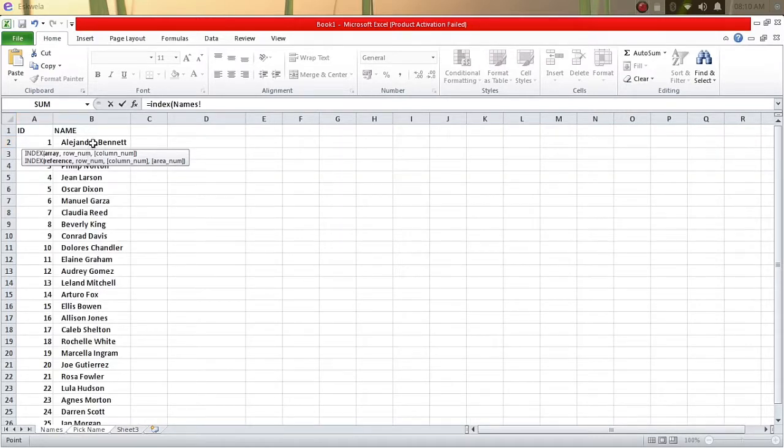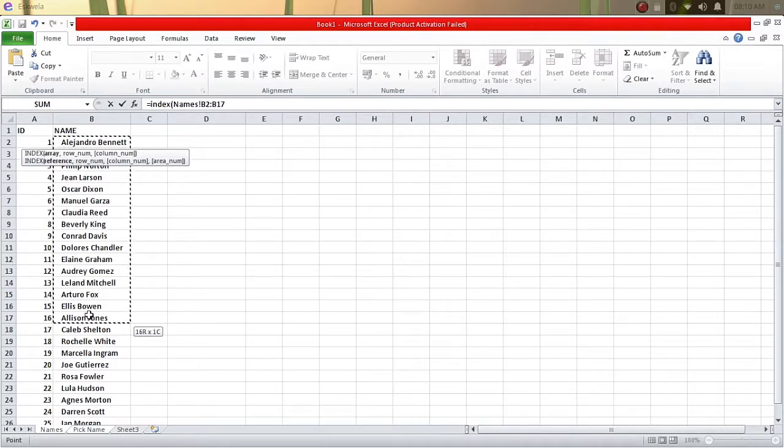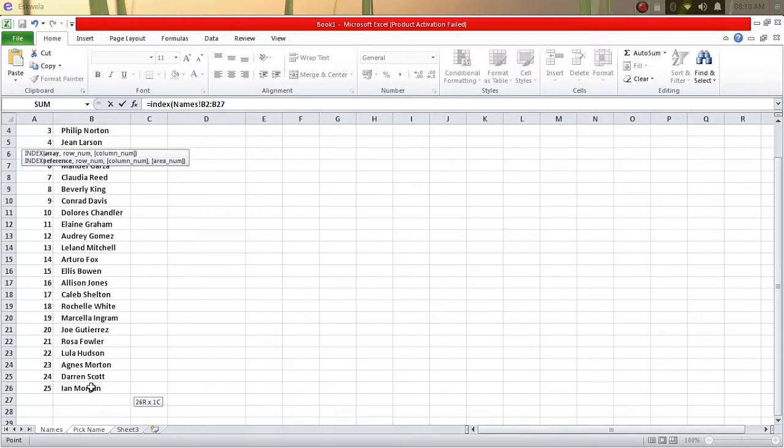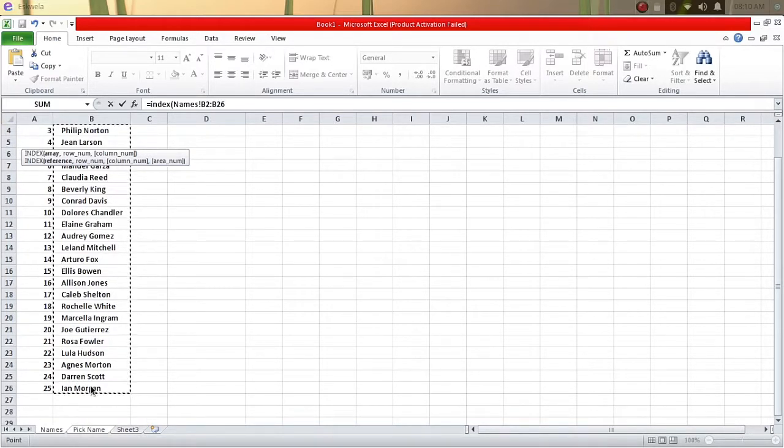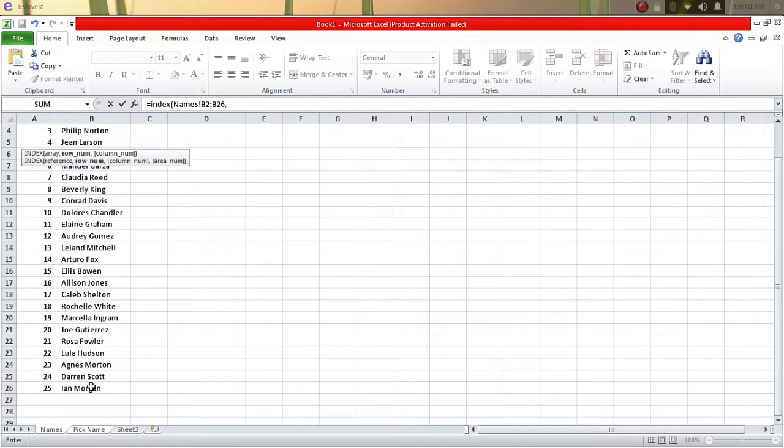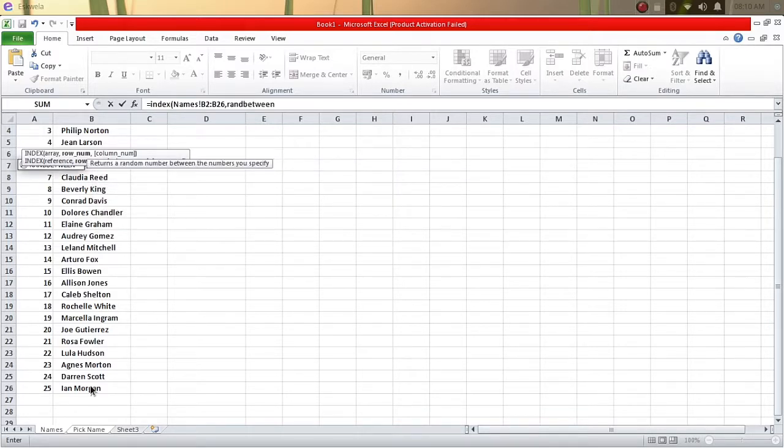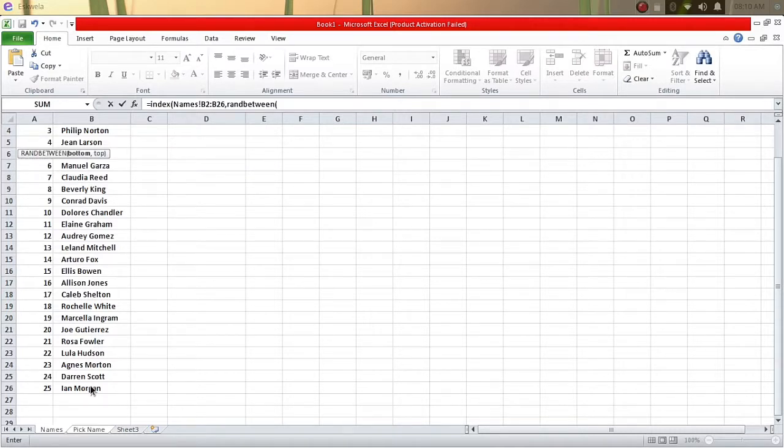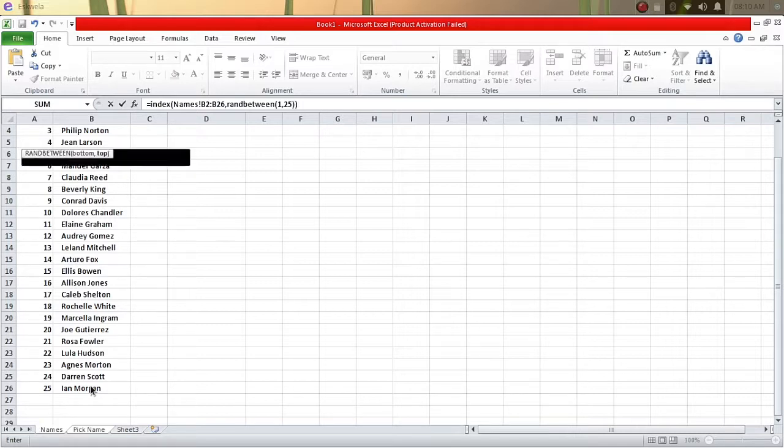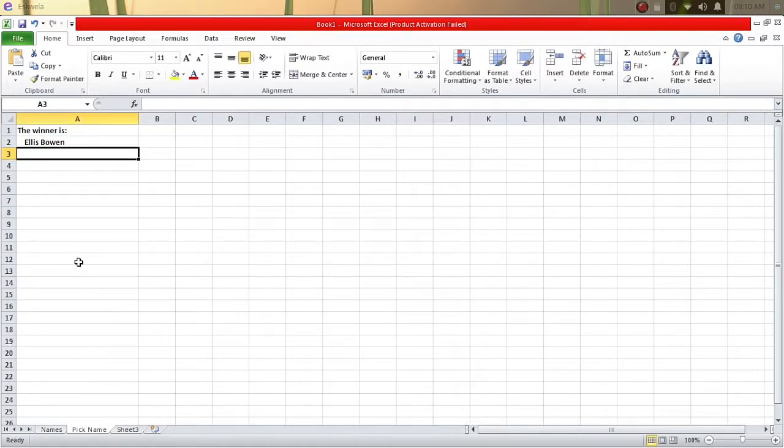We're going to go to our first sheet and then select the first name up to the last name, and then put comma, and then we're going to RANDBETWEEN, the first up to the 25th, then double closing parenthesis, then we'll hit enter.